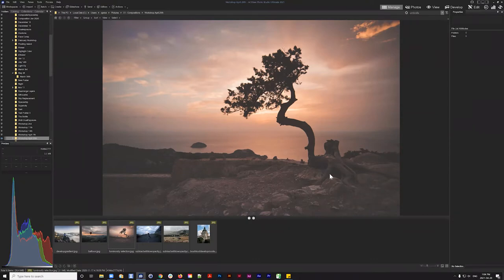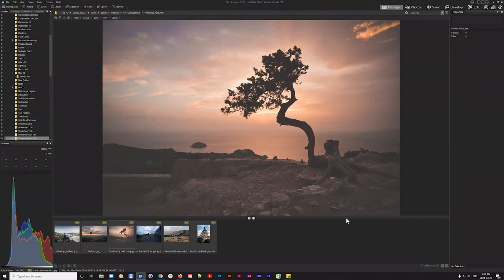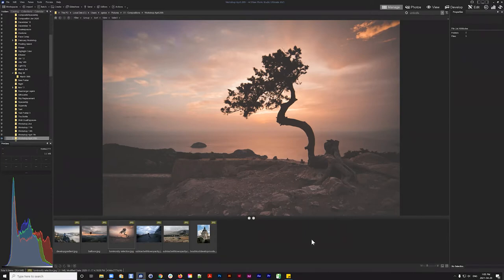We're going to cover a variety of different skies and focus on a couple of different tools. The main thing is we'll be using a couple of different methods for selecting the sky itself, and the major takeaway is using exposure, clarity, and contrast significantly to really make the skies pop and get a lot more value out of your clouds.